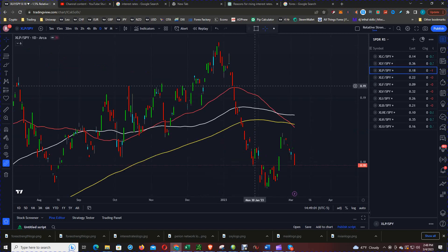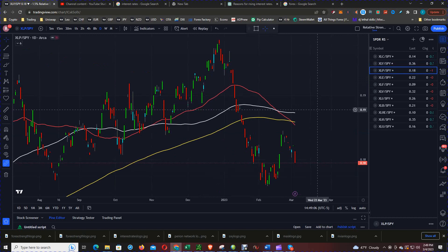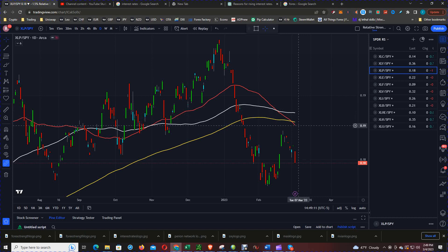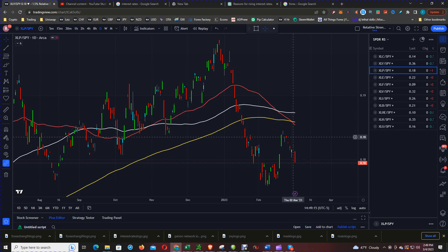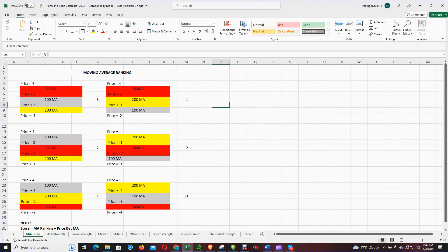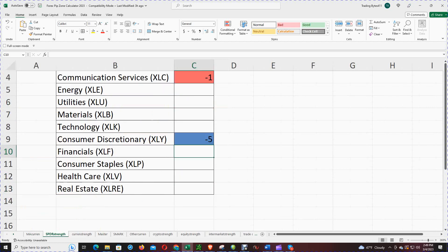The next one is the XLP, which is consumer staples versus the SPY. The order of the moving averages: you've got the 100, the 200, and the 50, and price is below all three. Going to the table, that gives us negative 2 plus 1, which is a negative 1 for the staples.